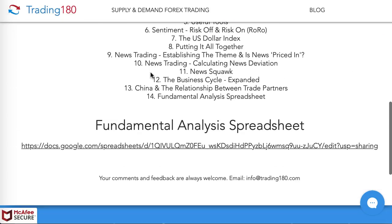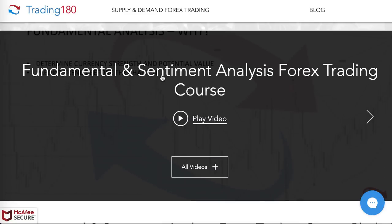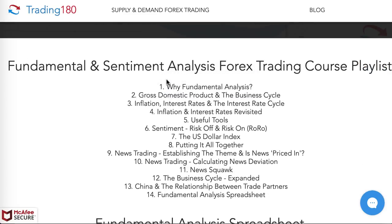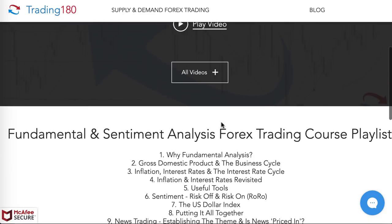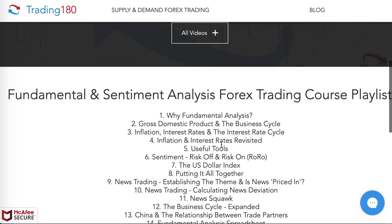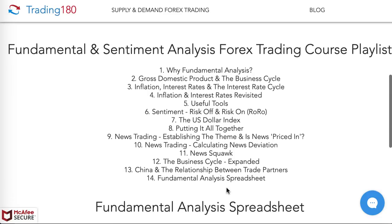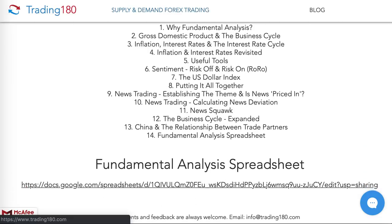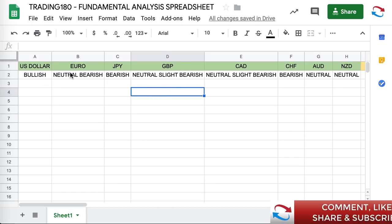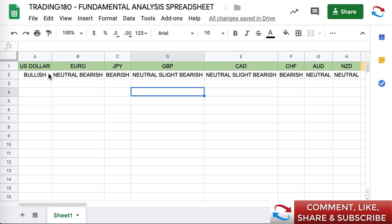If you want to know about fundamental analysis and what really moves the markets, I've got a free course — go to the link in the description box below. I'll show you how to read fundamentals. It's not just about looking at the news and trying to trade the news — it's a lot more than that. Also, if you go to the fundamental analysis spreadsheet linked here, it takes you to an Excel document where you can see my bias for the currency pairs — bullish on the dollar, neutral to bearish on the euro. But I'd like you to learn the fundamental analysis yourself; don't just take my word for it.